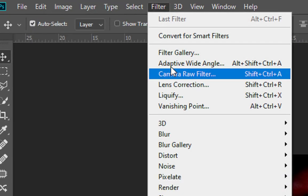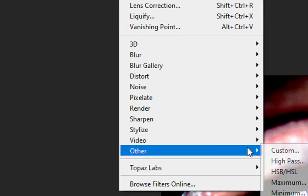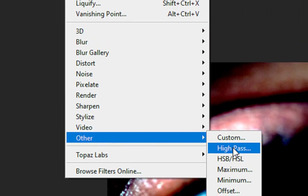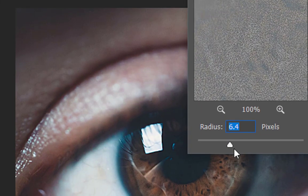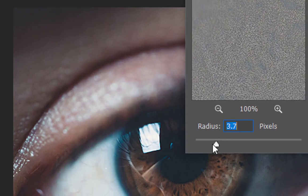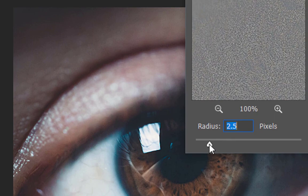Now go to Filters, Others, and then select High Pass. Adjust the radius according to your picture.